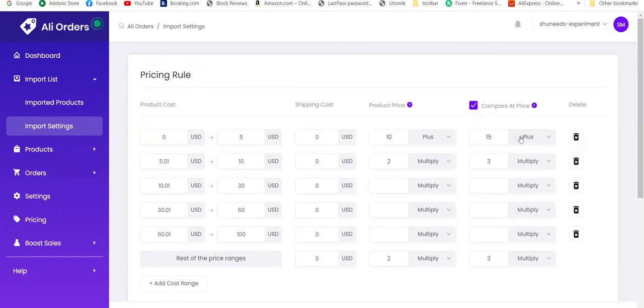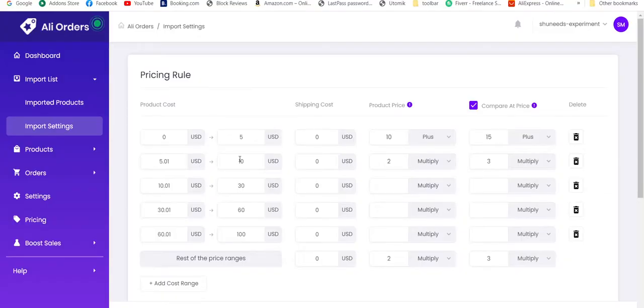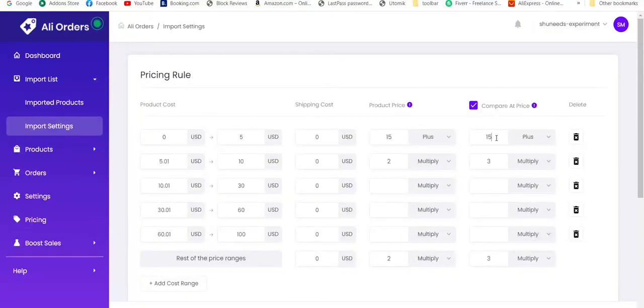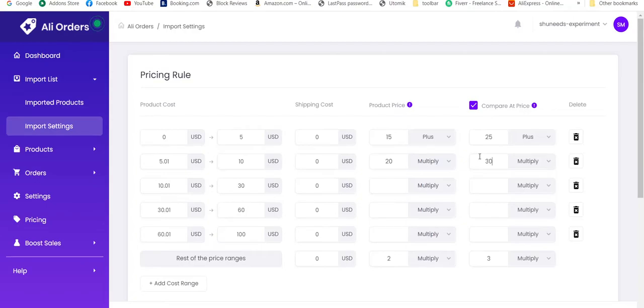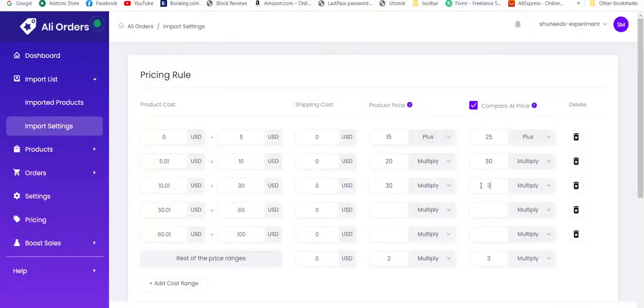We have $15 at compared price. Compared price is actually the old price and product price is the discounted and current price on which our store is selling the product. Let's use here $15 for price and $25 for compared price. Compared price is always higher because we have to show that our current prices are discounted value.